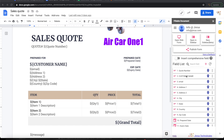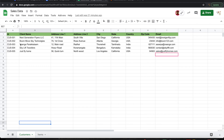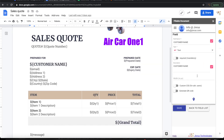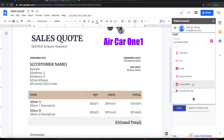If you look at customer name, it is by default configured as a text field. However, I want the ability to search customers from the sheet and pick and choose whichever customer I want, then bring that into the sales quote. To do that, let me go ahead and configure it as a lookup field.